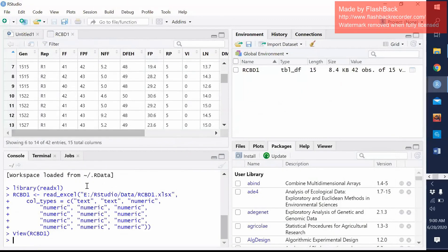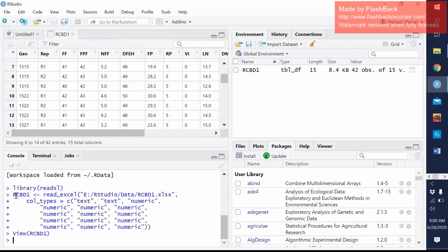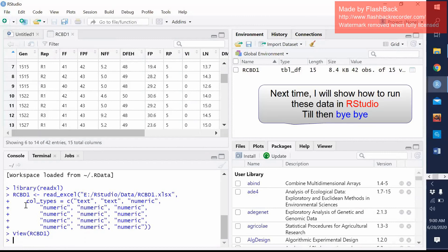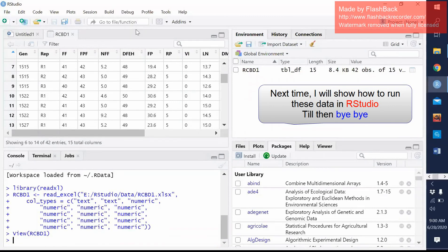In the console, you can see the data already taken as RCBD one. Then you can go and you can make analysis. In the next video I will show you how we can analyze the RCBD data. So stay well, stay healthy, see you next time, bye bye.